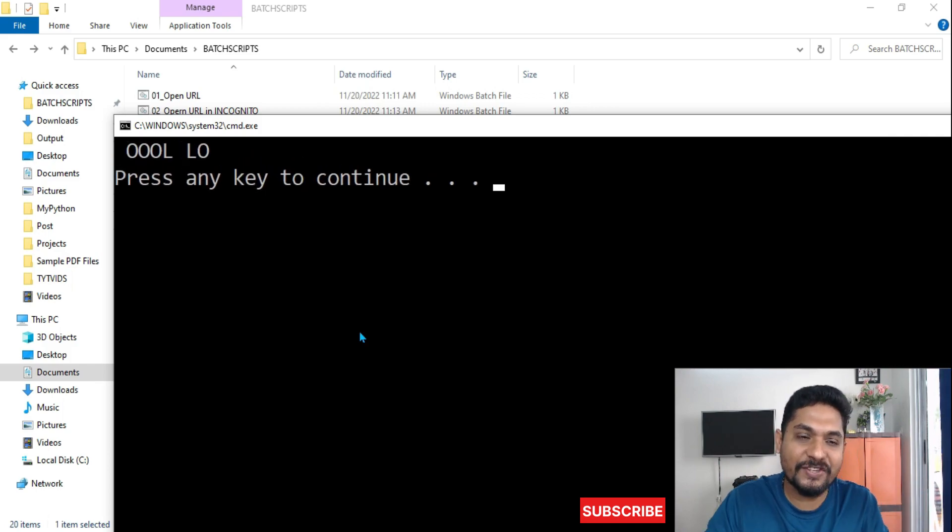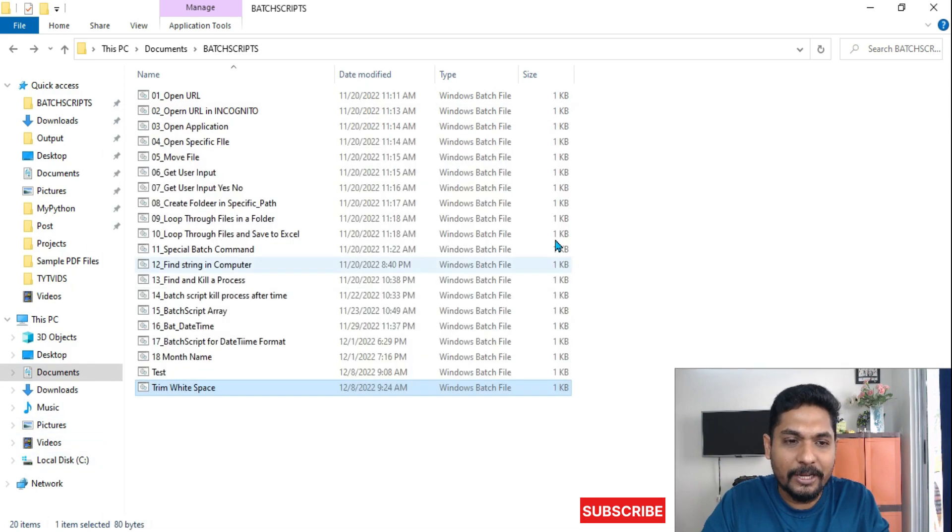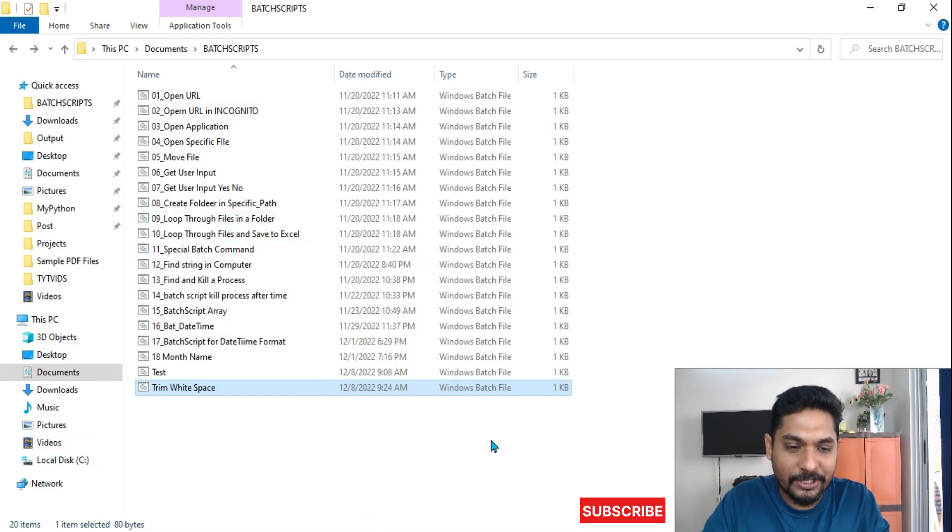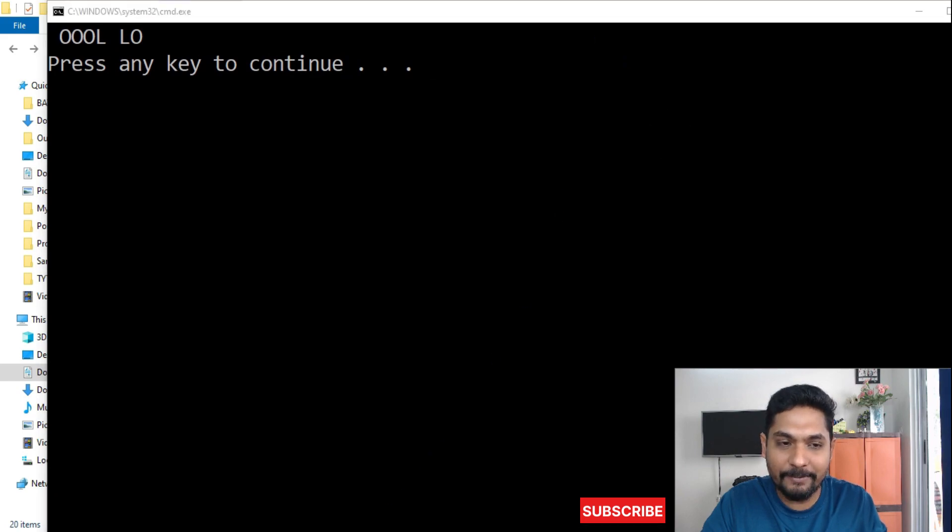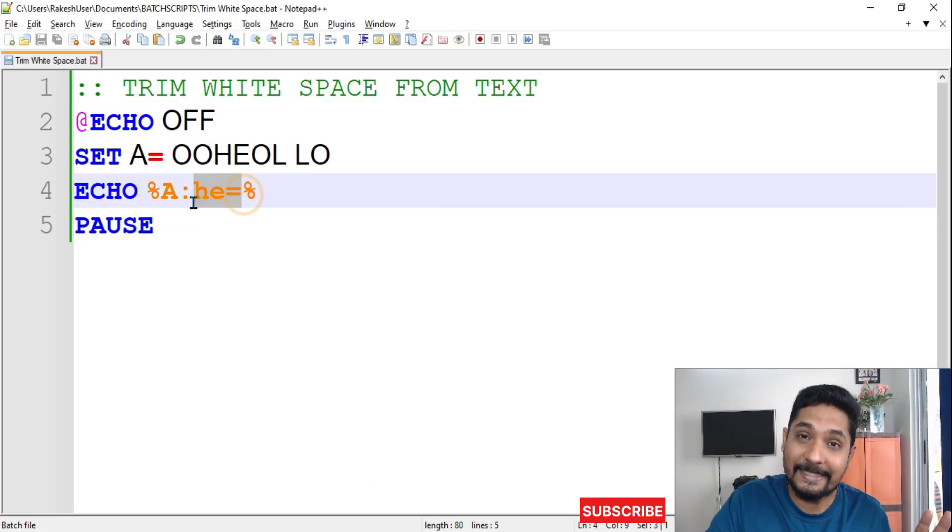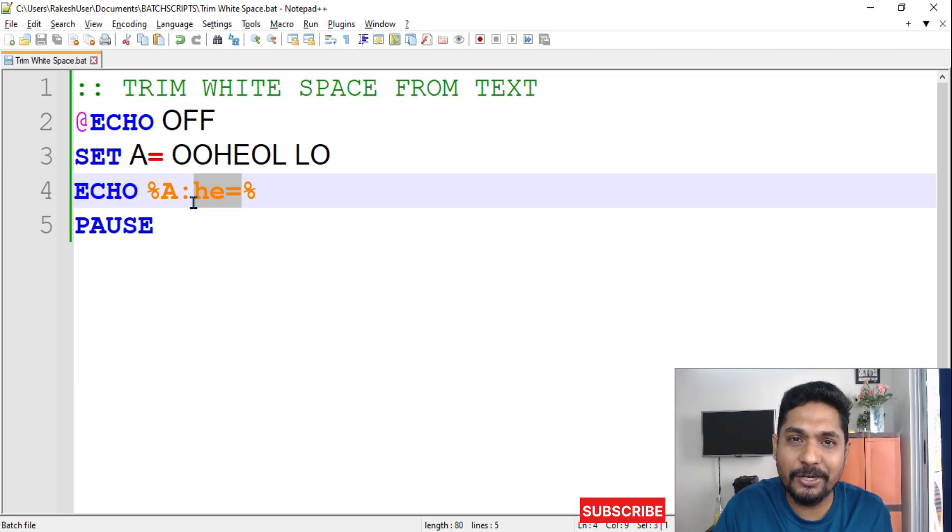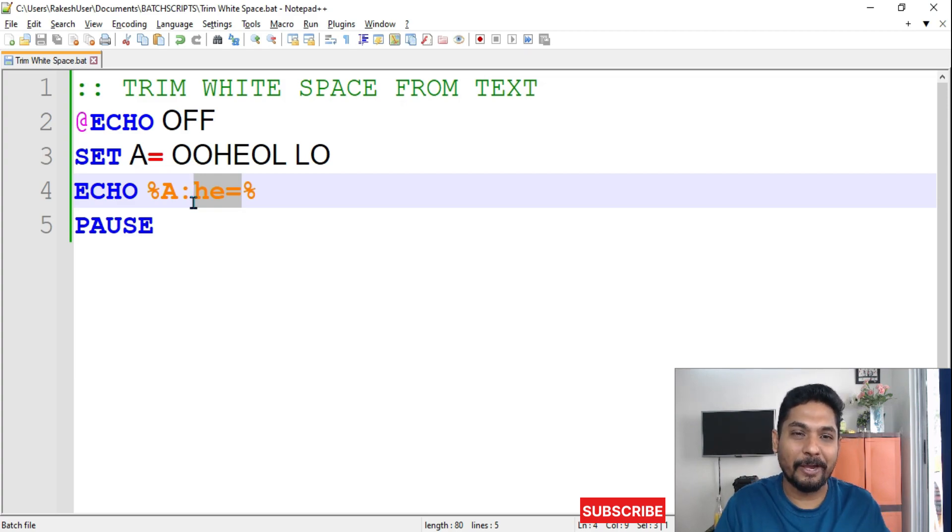So thank you guys for watching it. I'm pretty sure we have achieved what is needed, and you also got this syntax, how this can be achieved. Thank you, let's move on to our next topic and learn more. Thank you, bye.